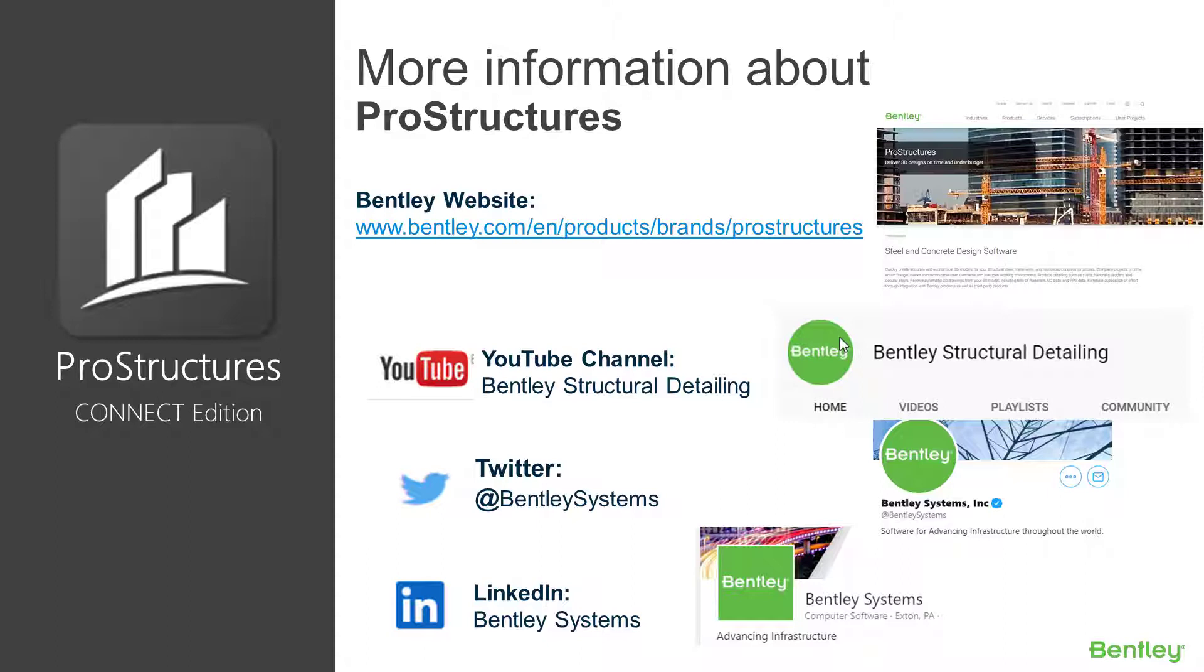Also, do not forget to subscribe to our channel so that you can be alerted to new videos in the series. See you soon. Thank you.